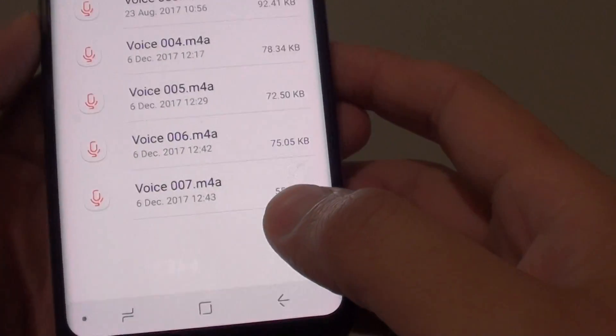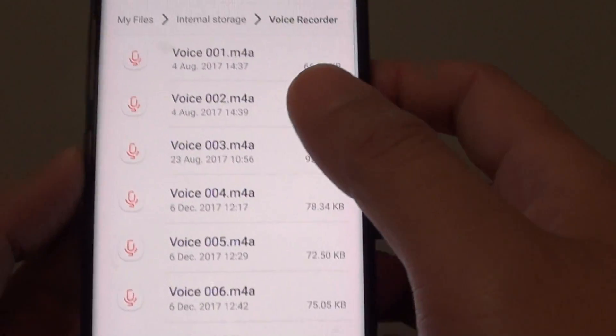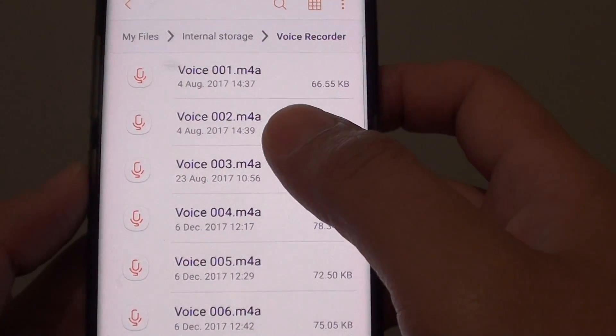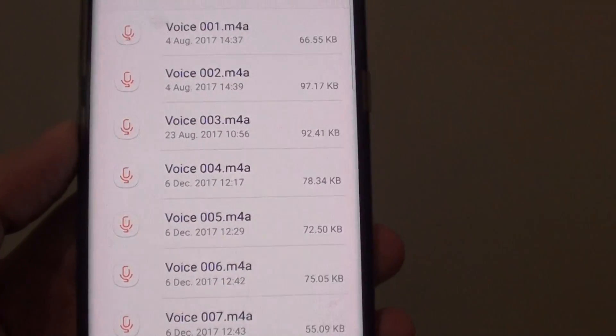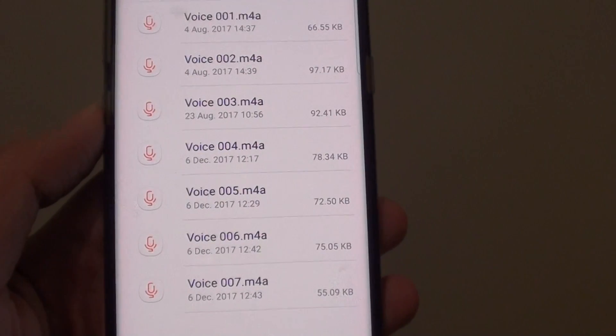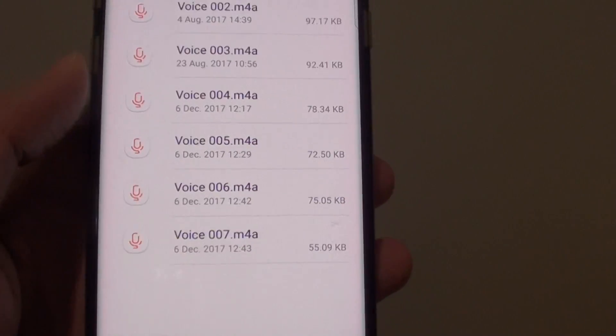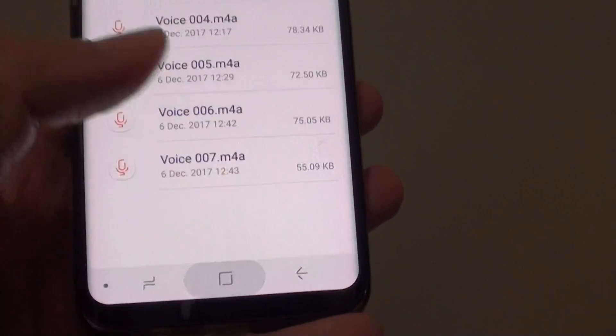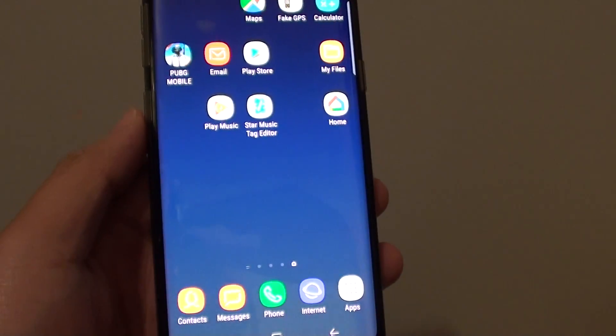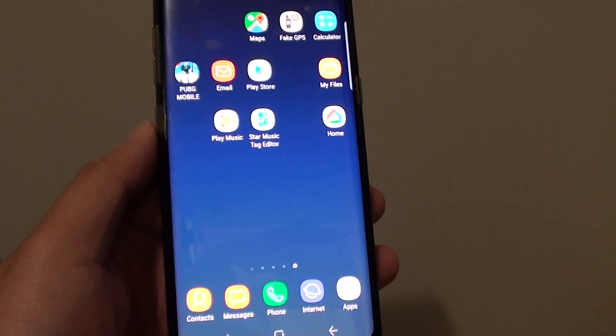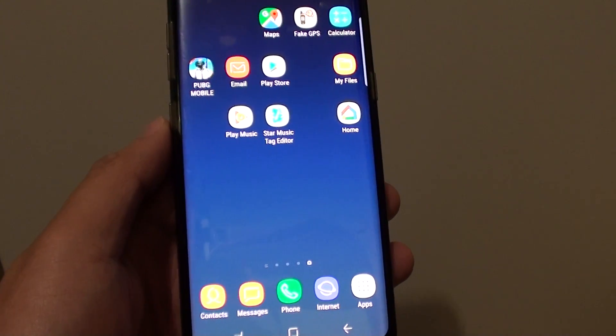And that is it. Once you find these files, you can copy them to your computer or do whatever you need. Thank you for watching this video. Please subscribe to my channel for more videos.